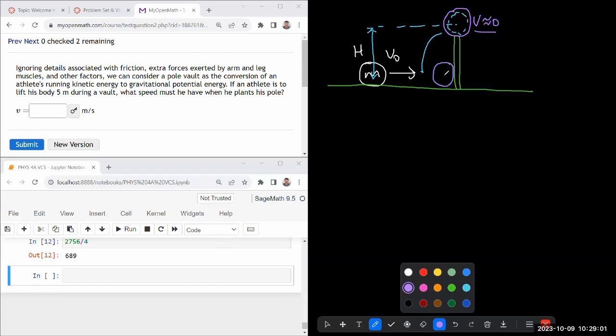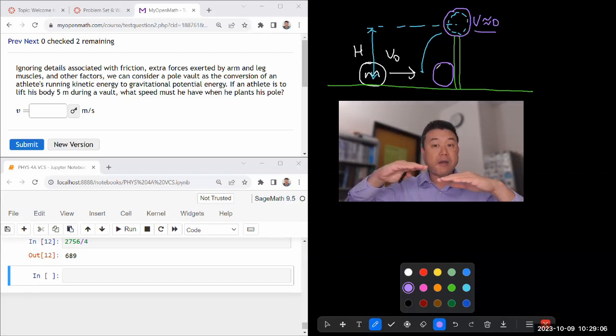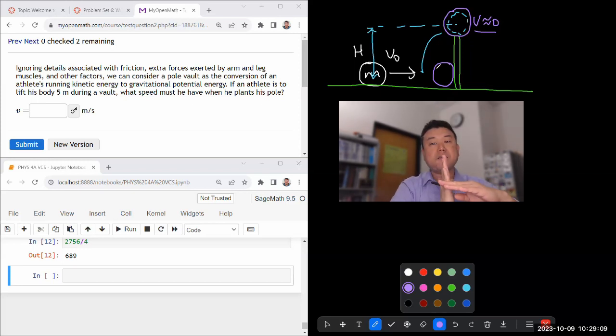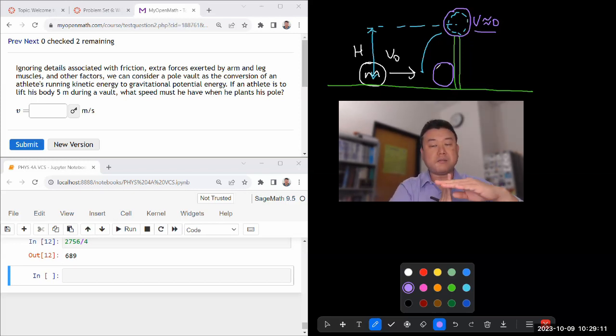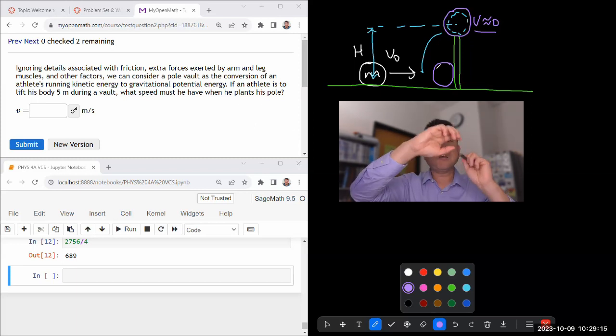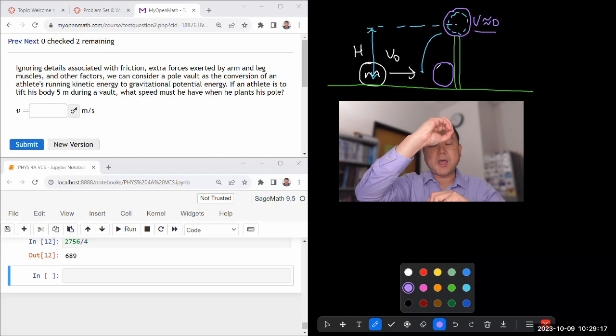suddenly all of the kinetic energy gets converted or suddenly his velocity gets redirected from horizontal to vertical. And then as the athlete goes up, the kinetic energy turns into potential energy, kinetic energy reaches zero at the top,